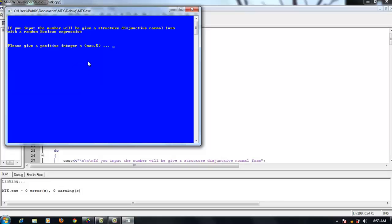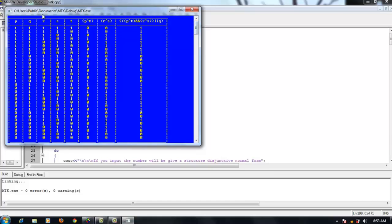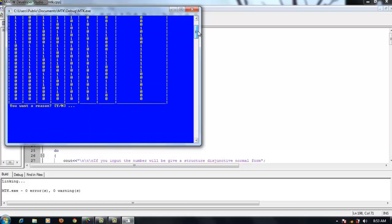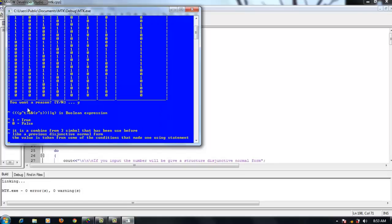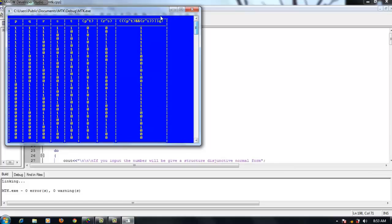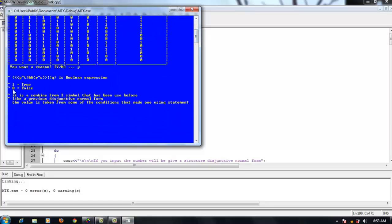I will input another value for n. In the last example, I input 5. This is a truth table and the table has 32 lines. If you want a result, press Y. This is a Boolean expression; 1 is true and 0 is false. It is a combination of 3 symbols used before. Like a disjunctive normal form, the value is taken from some of the conditions combined into one using state mode.